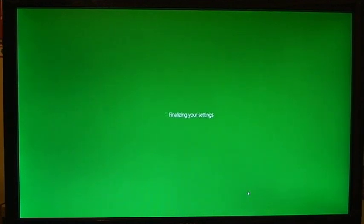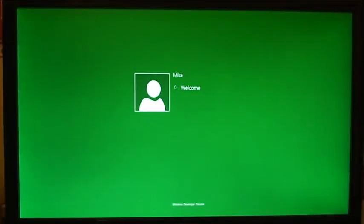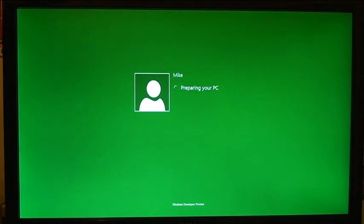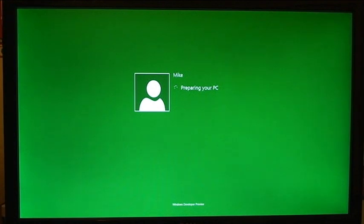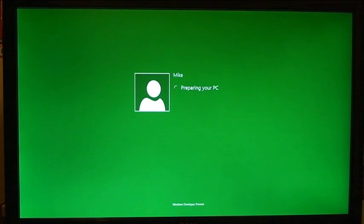And you could already see the Metro UI interface just with the setup. So now it's logging me in and as I was saying this is the Metro UI interface that is loading, very similar to the Windows phone interface.